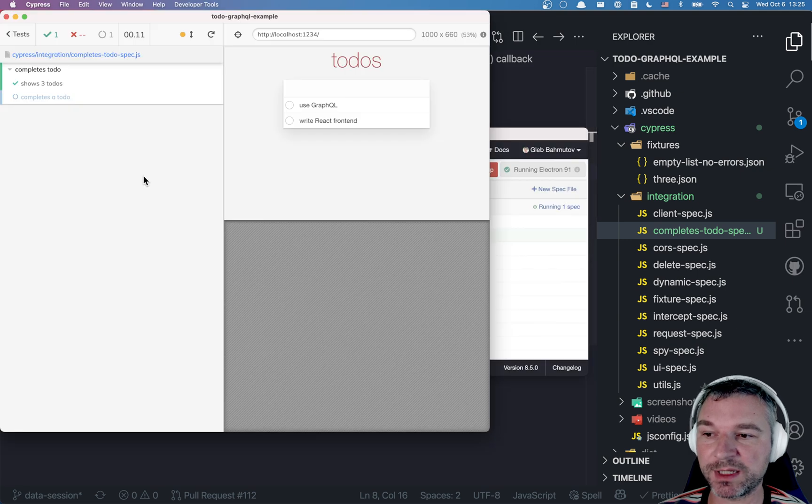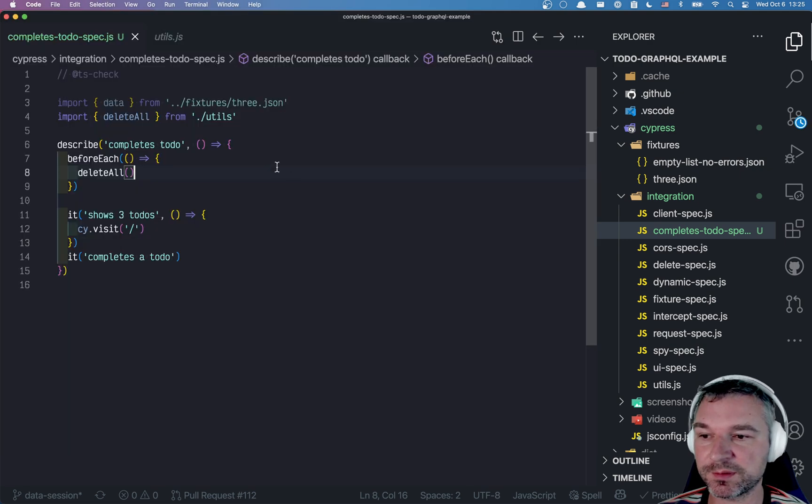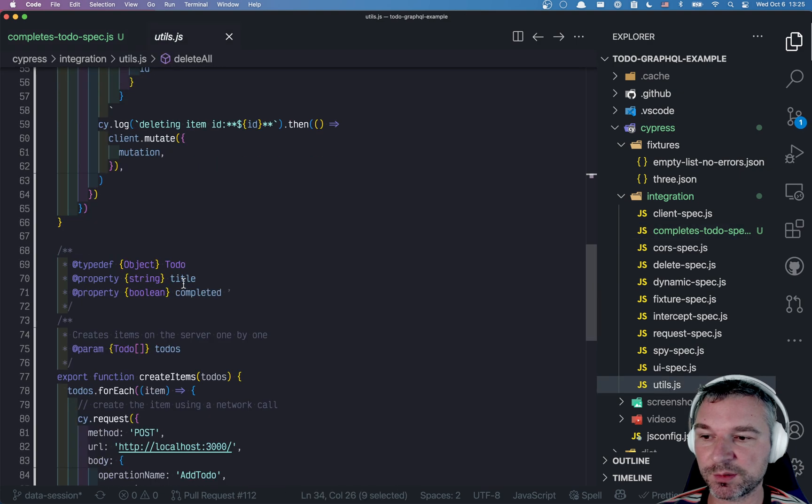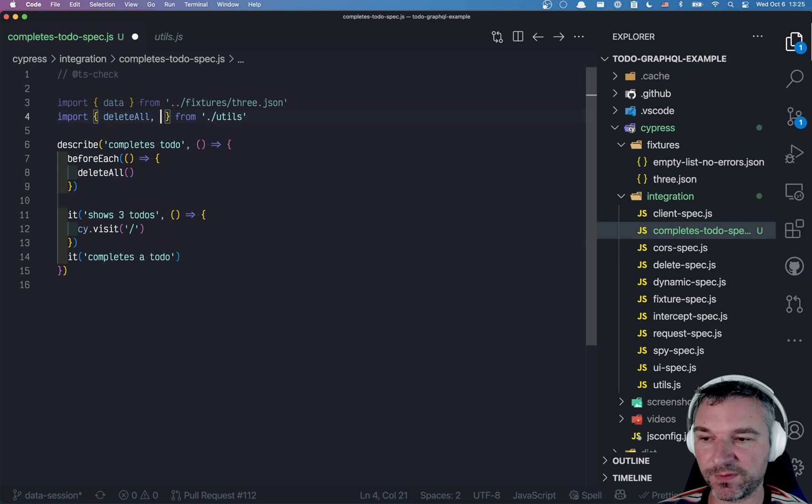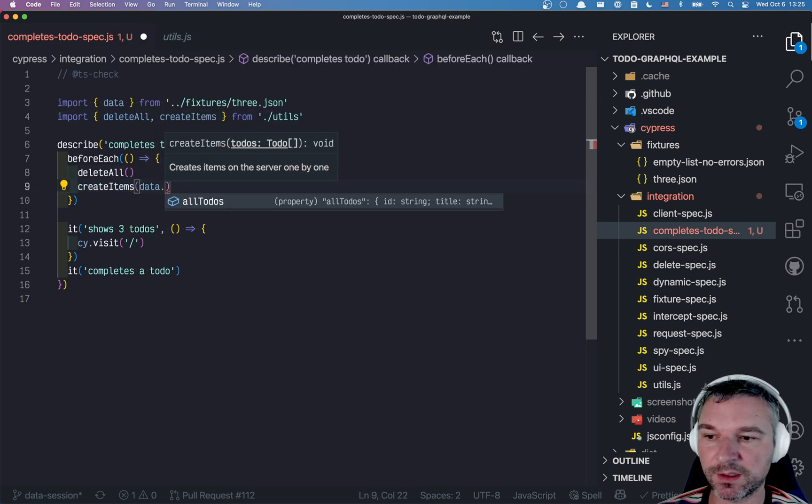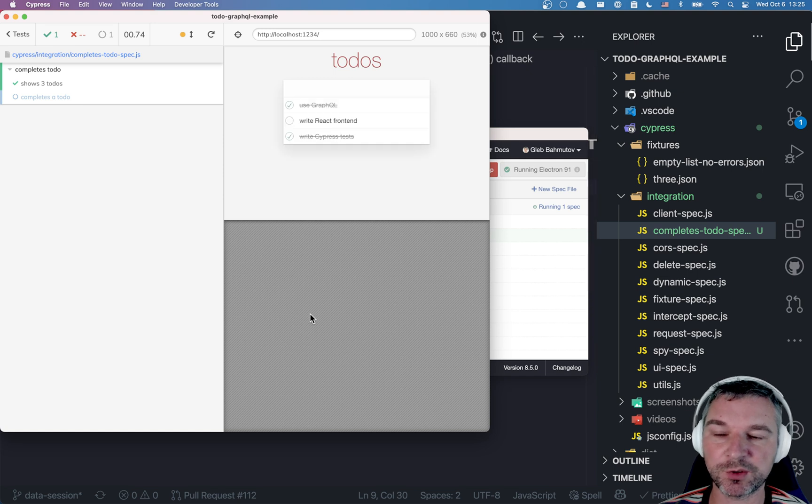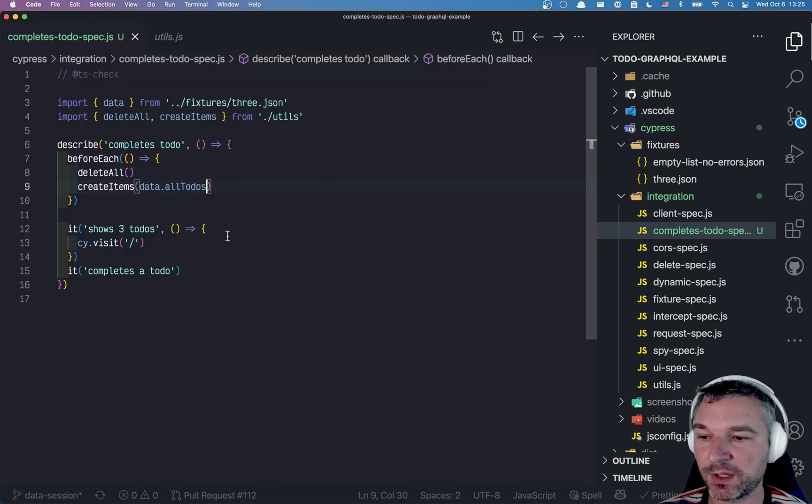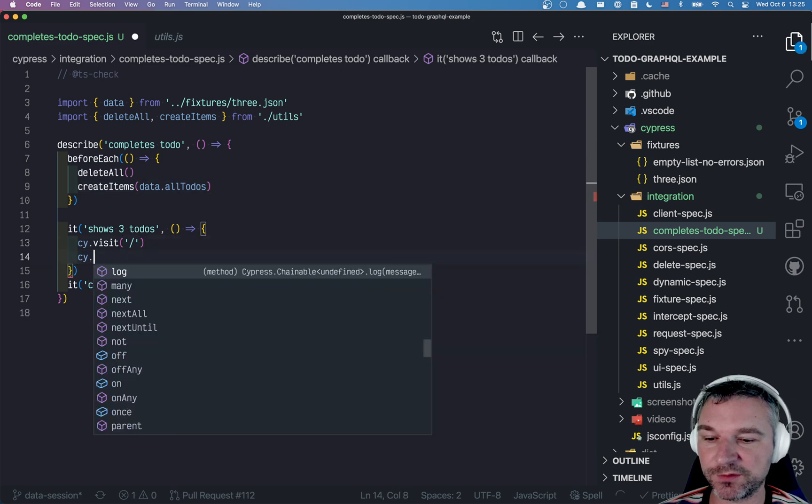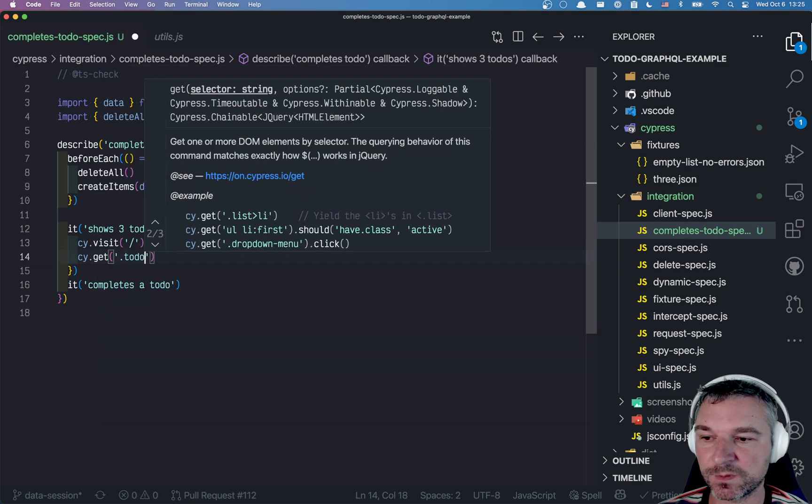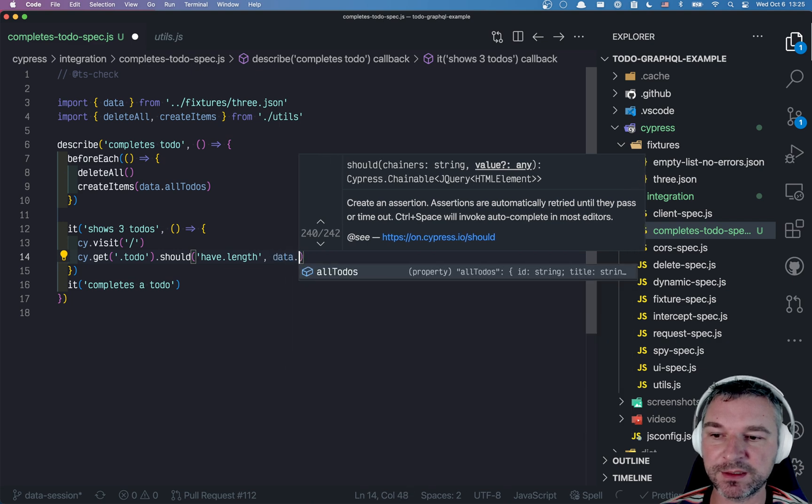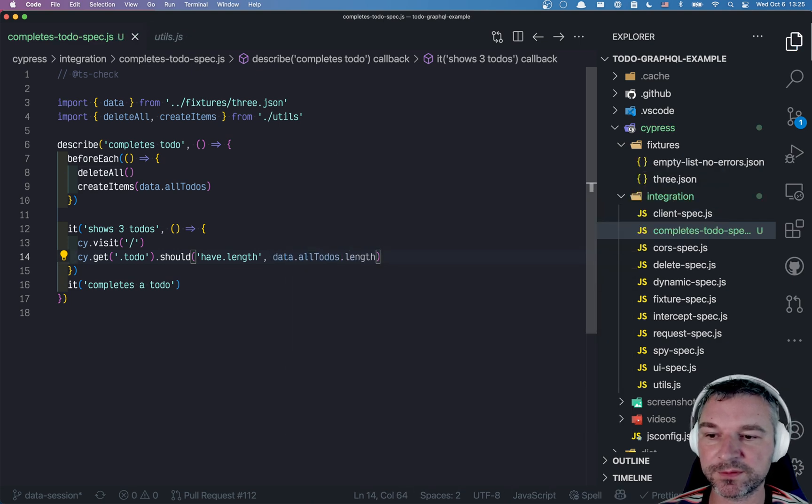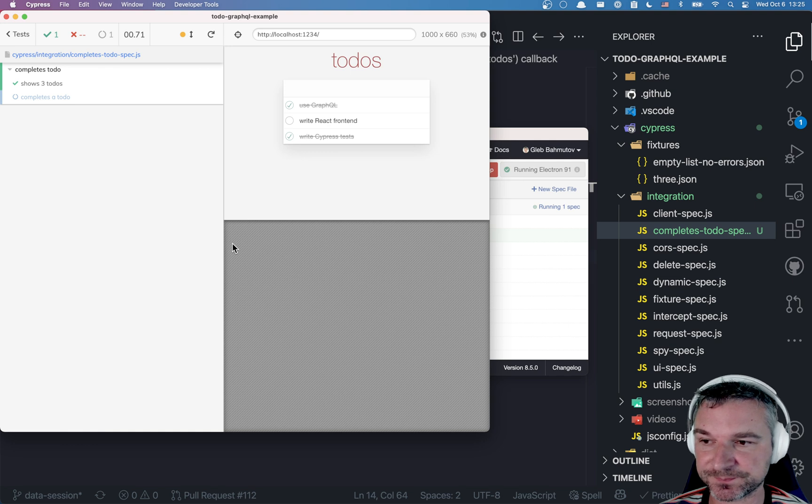This is an expensive operation, so we will modify this later. When this runs, notice there are no more to-dos. We can also import create items and say create items data all to-dos. Perfect. So before each task we delete and recreate the items. We can confirm that with get to-dos have length, and instead of saying three, we can just say data all to-dos length. So it's less hard-coded.